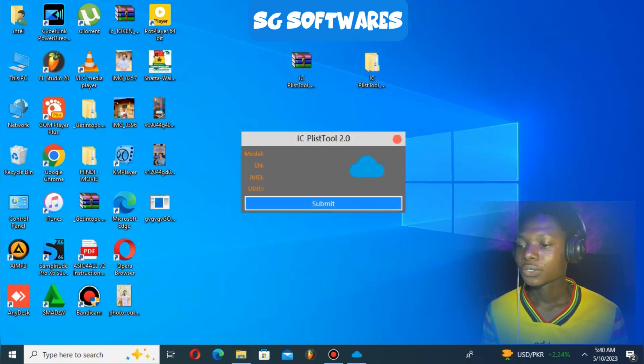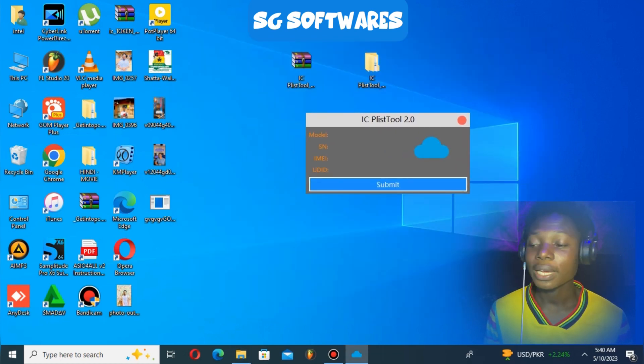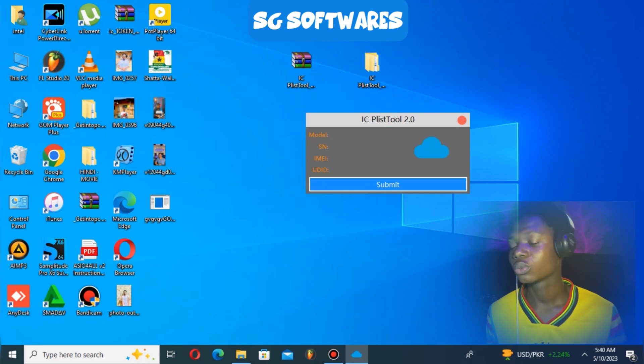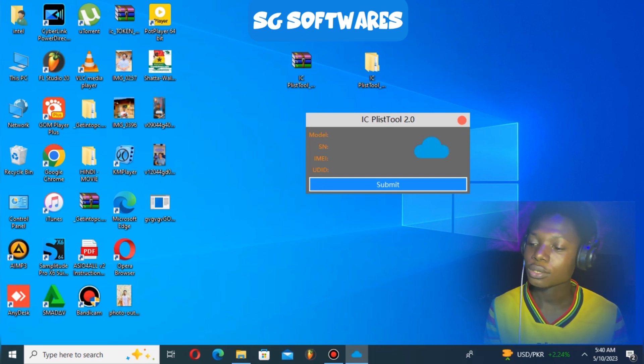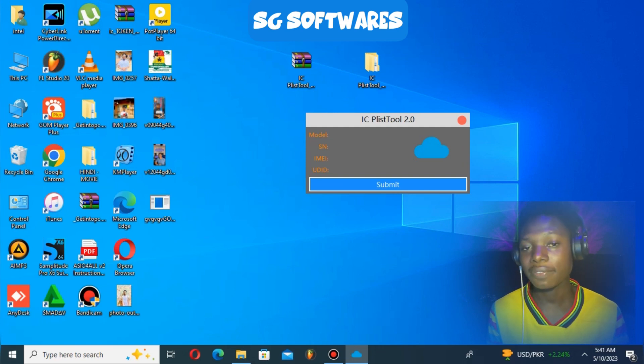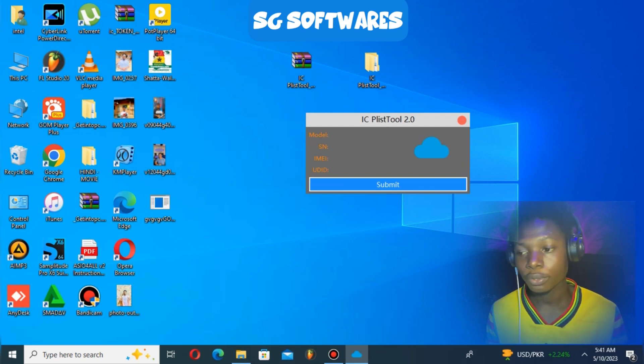To extract your serial number, connect your phone to this tool. This tool works on iPhone 7 up to iPhone 14 Pro Max.